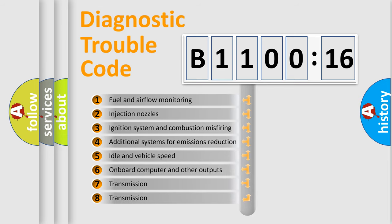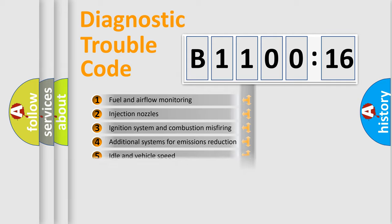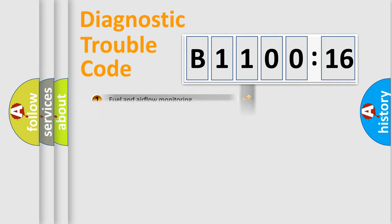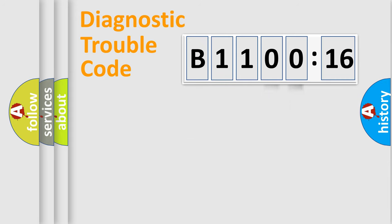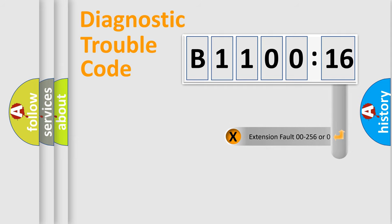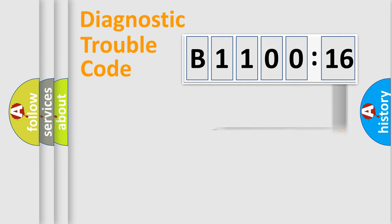The third character specifies a subset of errors. The distribution shown is valid only for the standardized DTC code. Only the last two characters define the specific fault of the group. The add-on to the error code serves to specify the status in more detail.